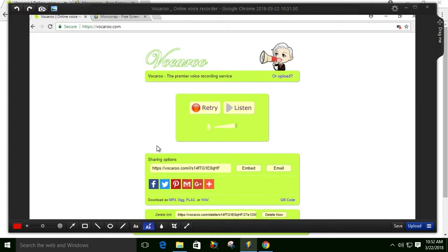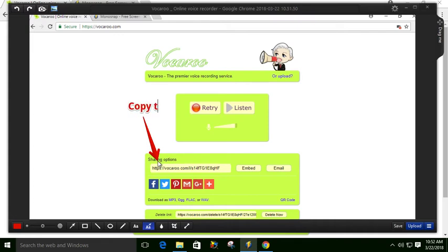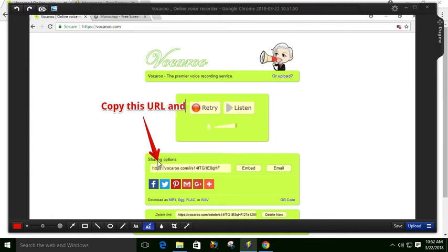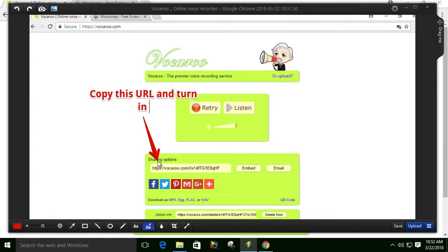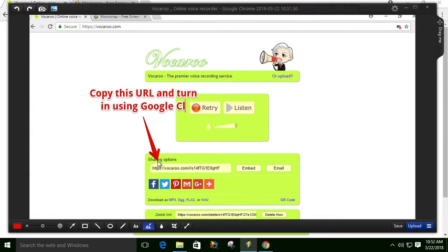So if I drag this down, I can drag it down to the URL. I can say, copy this URL and turn in using Google Classroom. So they'll know that's the URL they need to attach to their assignment.